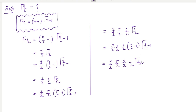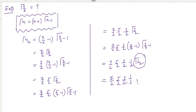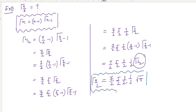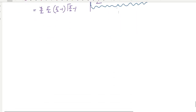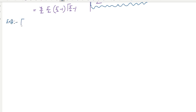Since gamma(1/2) equals root pi, the final answer for gamma(9/2) is (7/2)(5/2)(3/2)(1/2) times root pi. In gamma function problems, leave the answer in this form — do not multiply out. Also try example 2: find gamma(13/3).